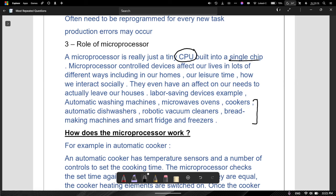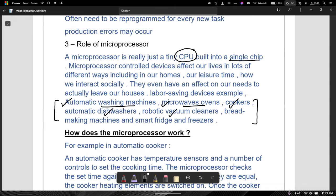If they ever ask you to give three examples of devices that use microprocessors, just name these ones: automatic washing machine, microwave ovens, cookers, automatic dishwashers, robots, vacuum cleaners, bread making machines, and smart fridges and freezers. All these devices help to reduce the amount of work you do. The clothes are being washed, food is being heated, the dishes are being washed. So what microprocessor control devices do is reduce the amount of work we have to do.